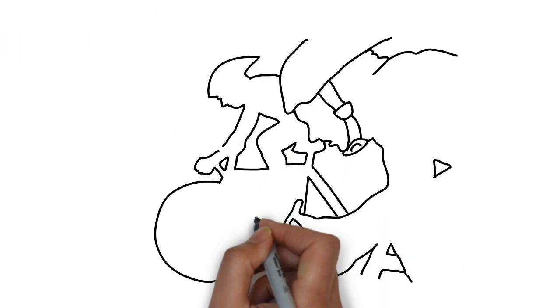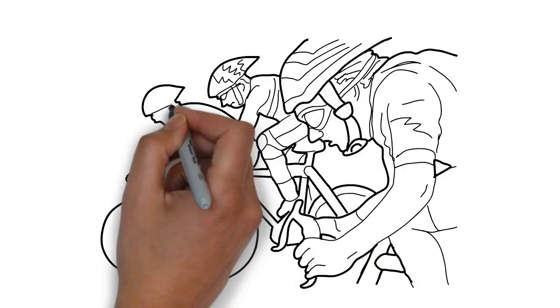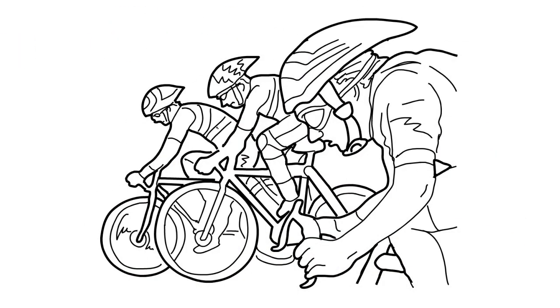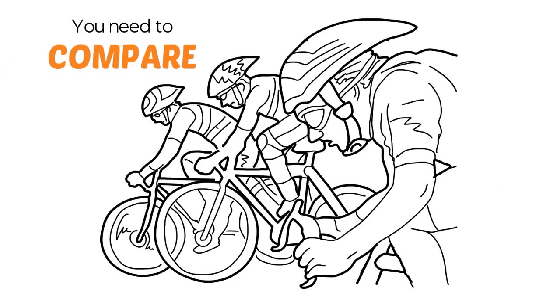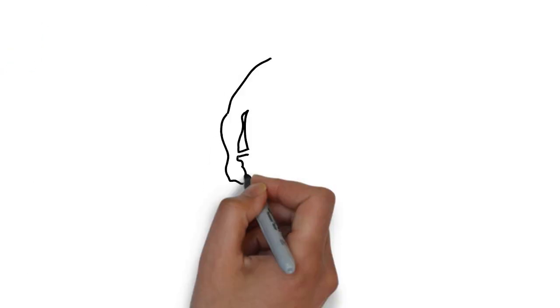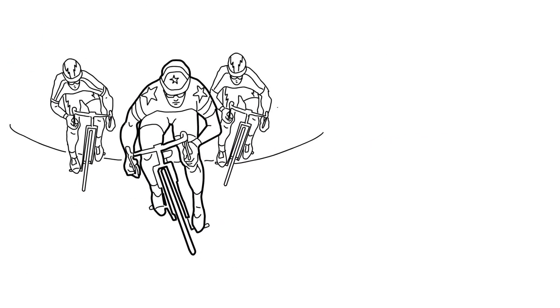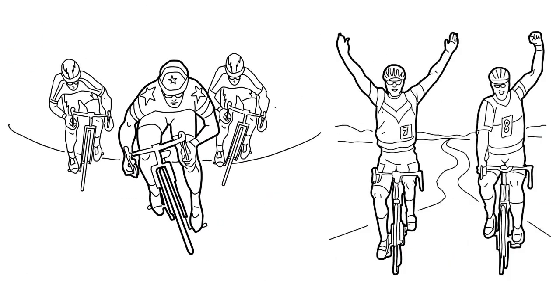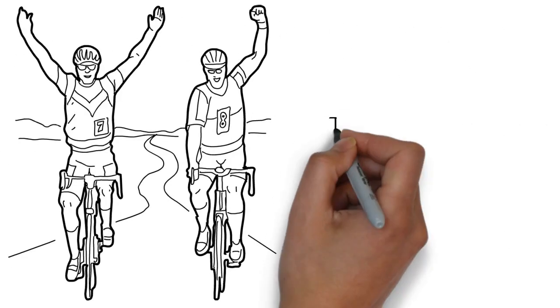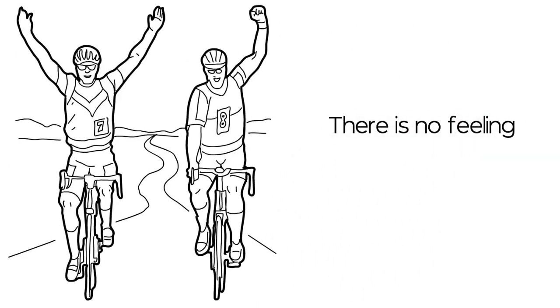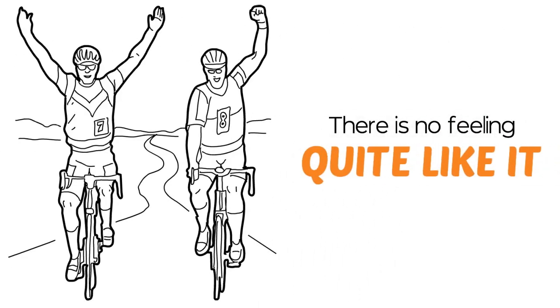Like all competitors, you need other people. You need to compare. If you can compare, you can compete. And if you can compete, you can win. And when you win, there is no feeling quite like it.